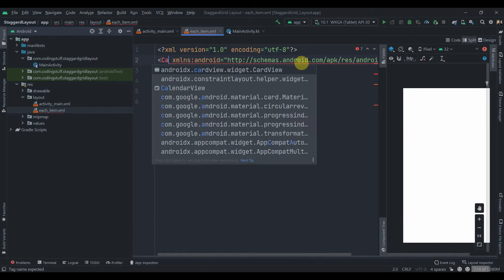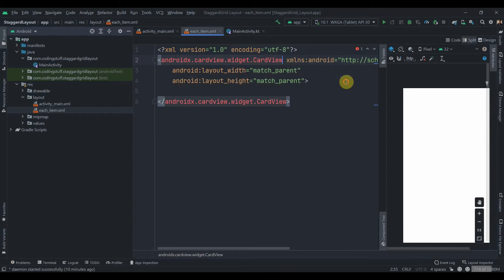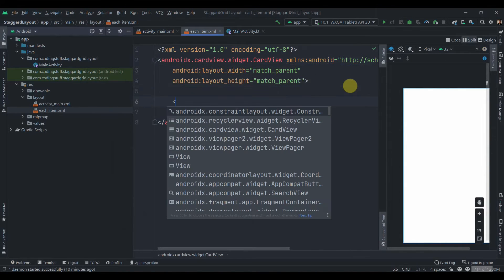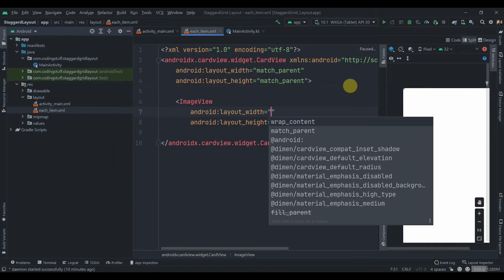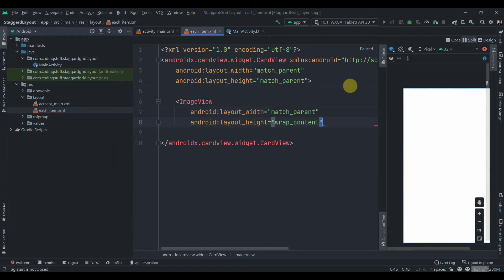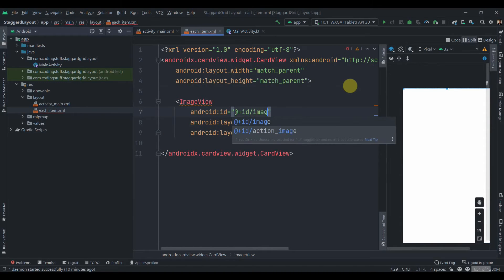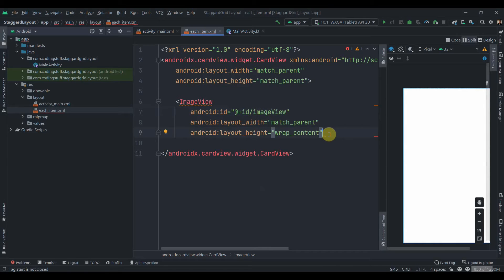CardView here. So CardView, and inside this will have an ImageView which will be match parent and height will be wrap content. Let's just give it an ID as image view to keep it simple, and we